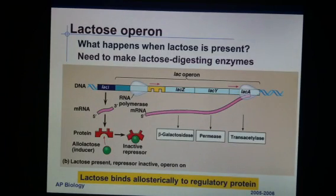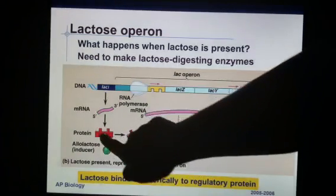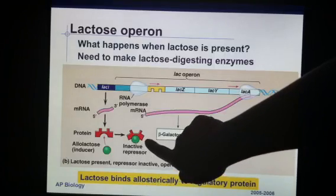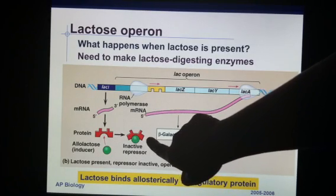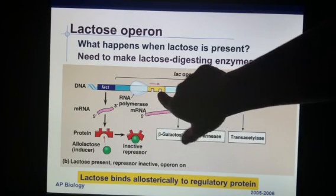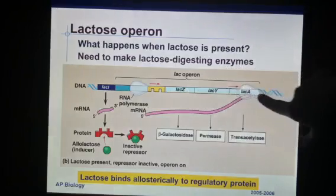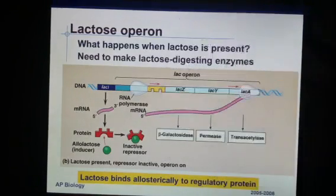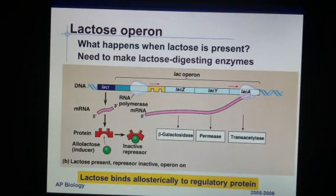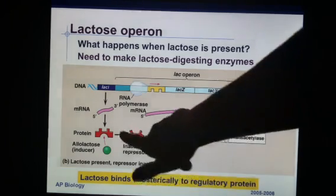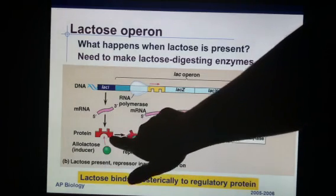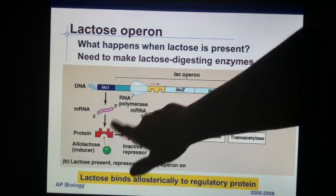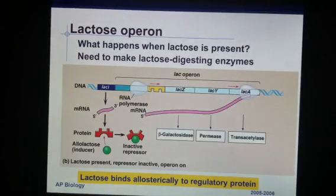So for example, when we have lactose present, it will attach to the repressor and the repressor cannot bind, and therefore RNA polymerase can transcribe the genes that are needed. However, if there is no lactose, then the repressor can fit and the gene is turned off.